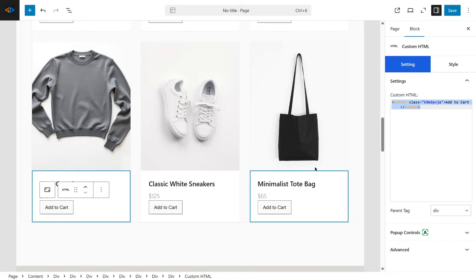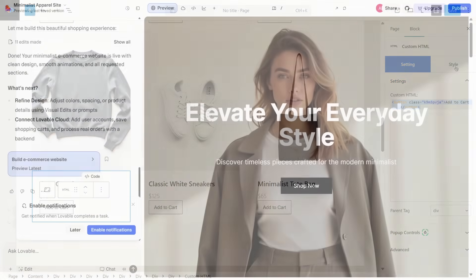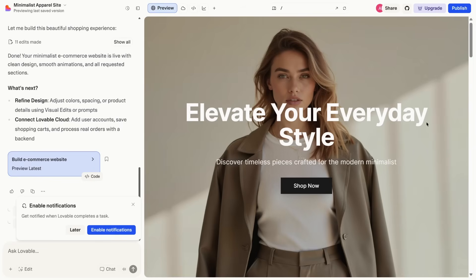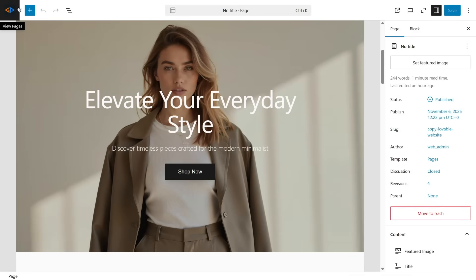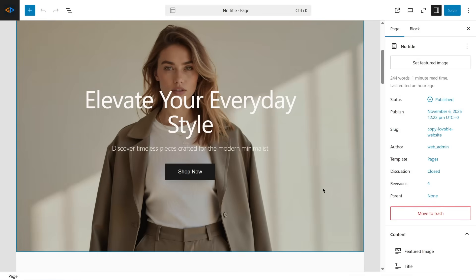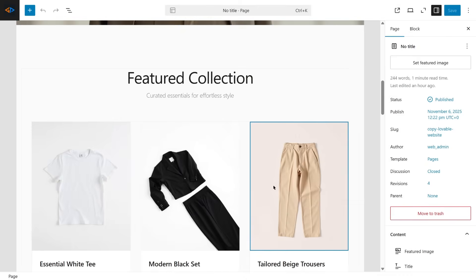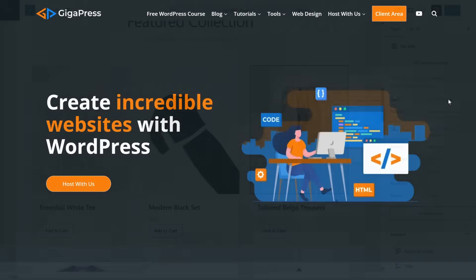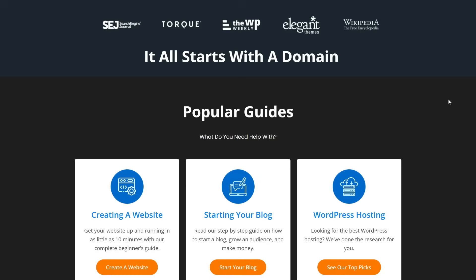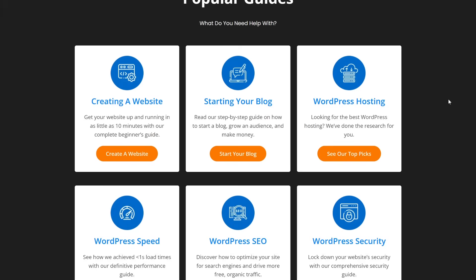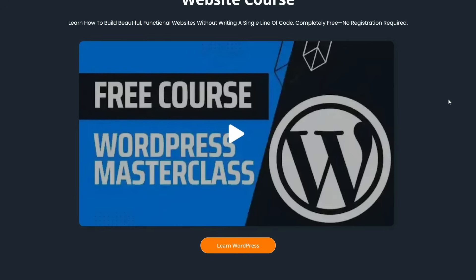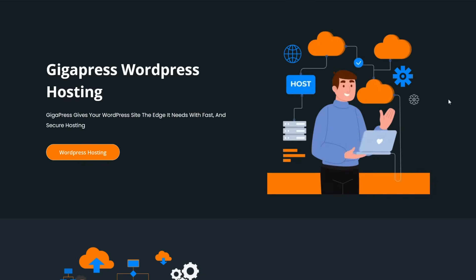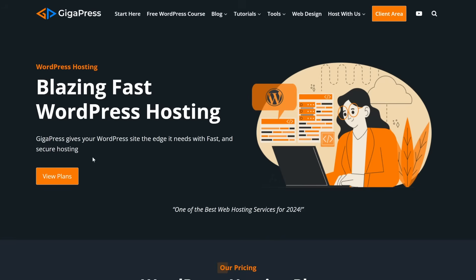And that's it. That's how you can easily copy or convert any website built with Lovable AI into a fully editable WordPress page using the default Gutenberg editor. For more WordPress tutorials, our free WordPress masterclass, and fast and reliable web hosting, visit gigapress.net. Thank you, and see you next time.